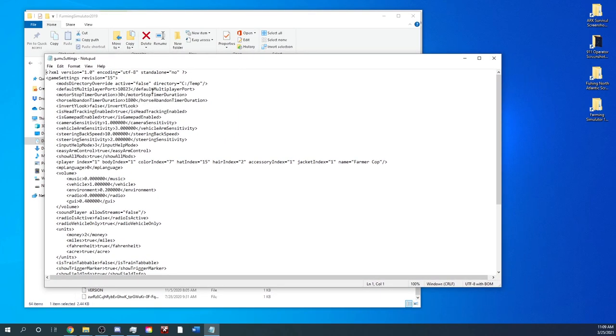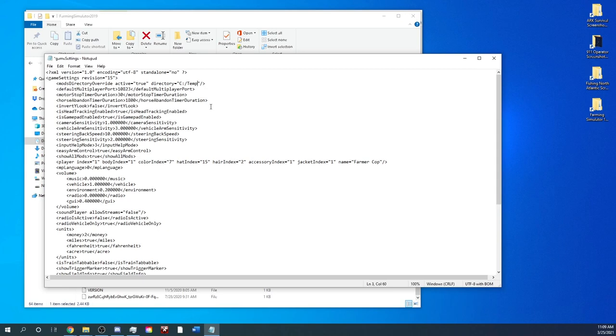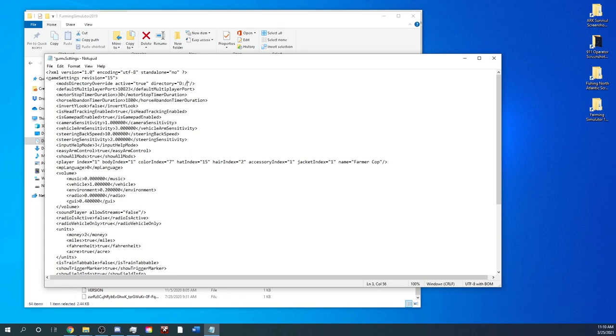So you're going to get this box pop up right here. Now, somewhere on here, here we go. Mods directory override active false C. So we're going to change this around. This is what we actually need this to say. First, we're going to do mods directory set to true, which means it's going to send it somewhere else. Now, right now it's sending it to here, but we're going to change that. So we're going to backspace this out of here, leave everything else in here, type in D, and then you're going to do a colon, and then you're going to do a forward slash, and then type in M-O-D-S, because that's where the file is.